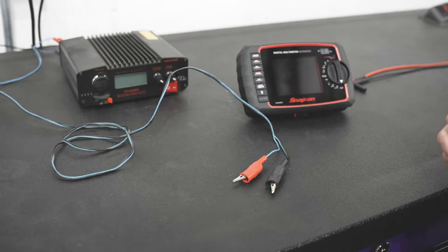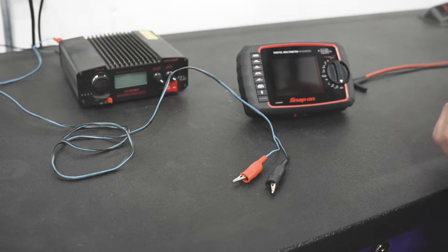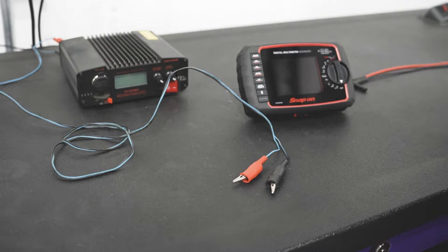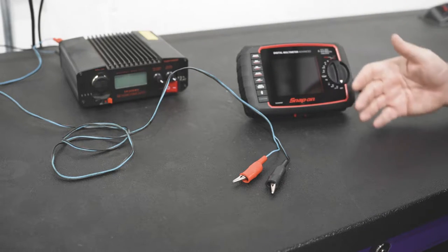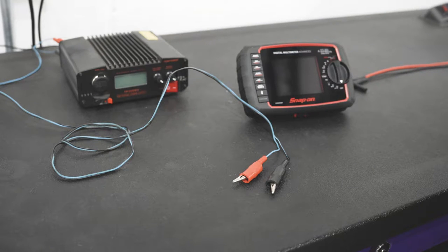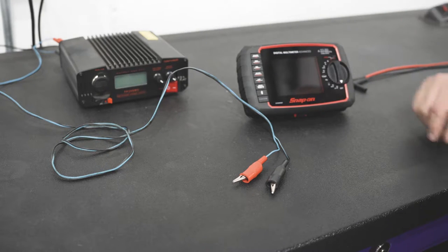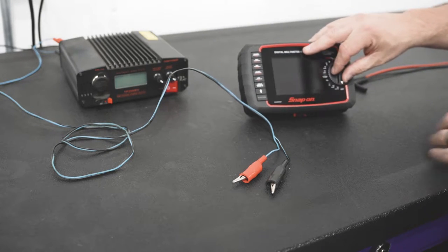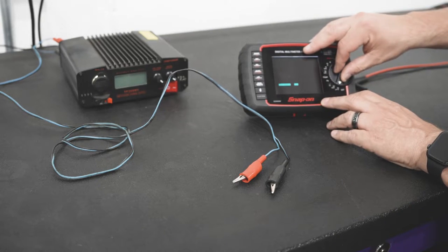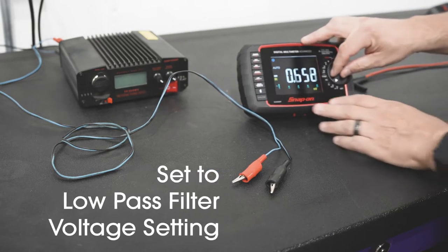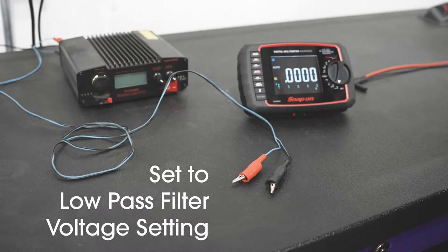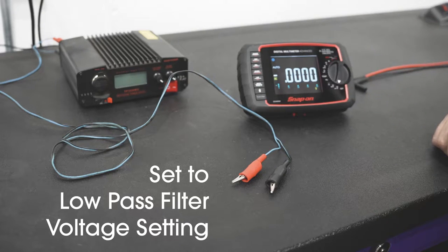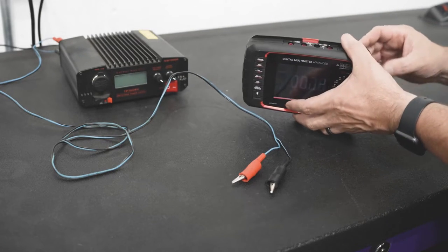One of the things that we want to do, looking back to our first video, we talked about how to set your meter up for specific functions. In this case we're going to be doing voltage. We're going to go into a voltage setting and hook our meter up accordingly.